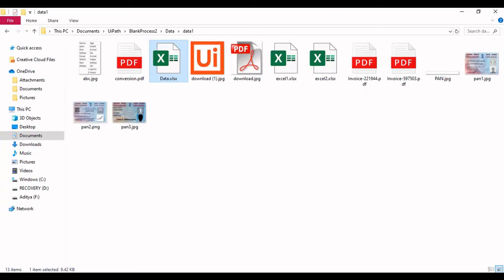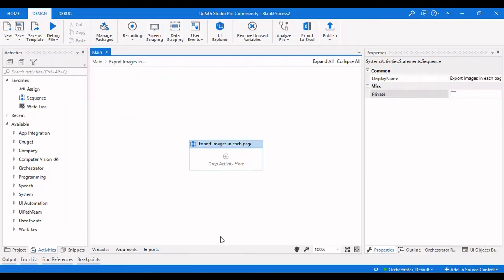The approach we are following is: we read this particular Excel sheet, then write the data table to a Word document, then convert that Word document into a PDF, and then convert the PDF to a JPG. Let me now walk through the steps.